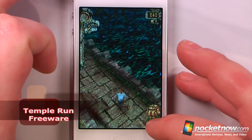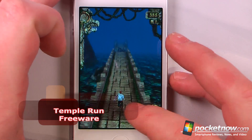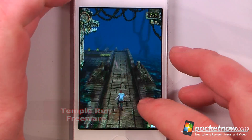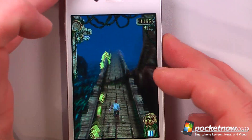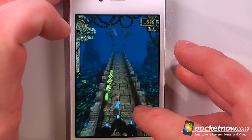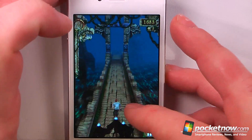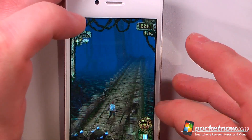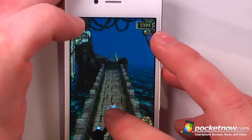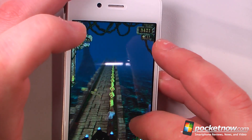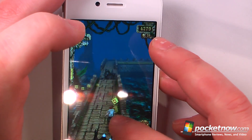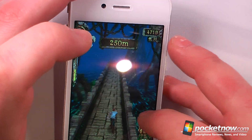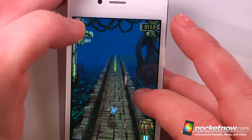Temple Run is a free game available in the App Store. The objective of the game is to run from these monkeys or whatever other enemies are chasing you while collecting objects, jumping over various things, and turning — we use the accelerometer to collect coins and jump over crevasses and roots.